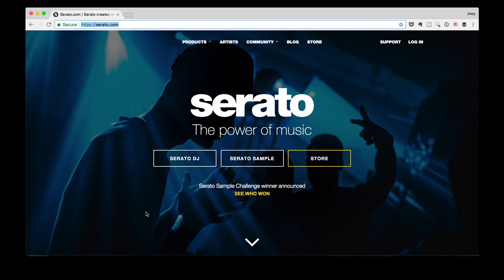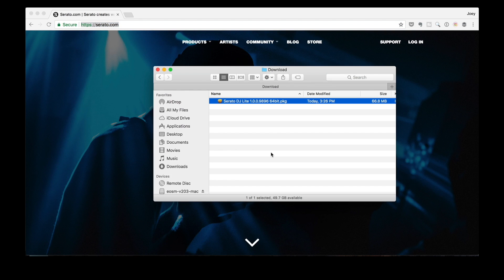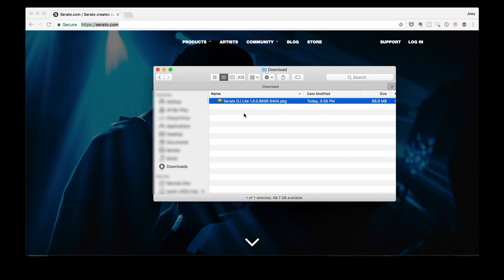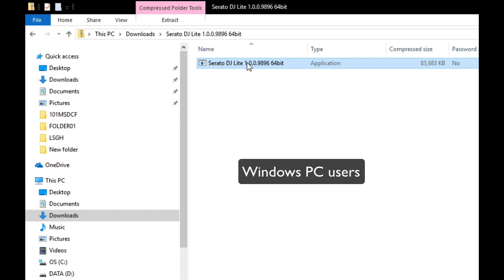I've already got the installer downloaded on my hard drive. I'm here in my Downloads folder and here it is — Serato DJ Lite. I'm on a Mac and this is why my installer looks like this. If you are on a PC, you'll see a different installer file name, and that's fine because the installation process is still the same.